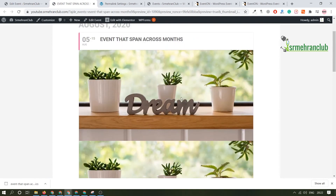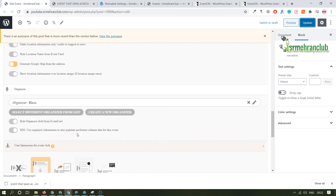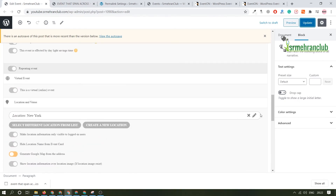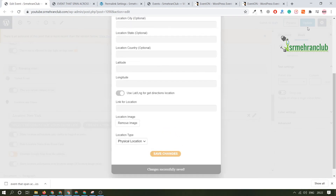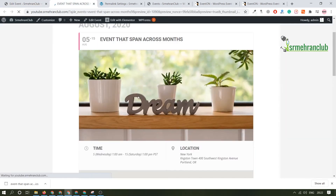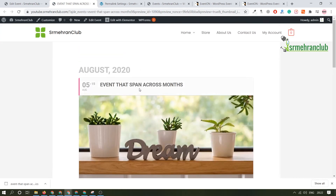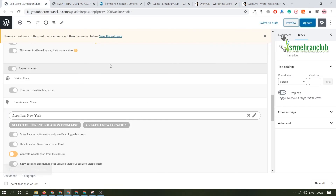You can remove the event image if needed — remove it, save changes, click Update, and there will be only a single image. Here is the location and time. When you create multiple events, they will display in a list view like shown in the demo. That's how you can create events on your website with a few simple easy steps. That's it for this video — I hope you really liked it. If you did, give it a thumbs up, and as always, thanks for watching. I'll catch you in the next one.